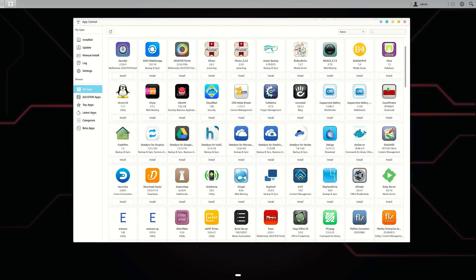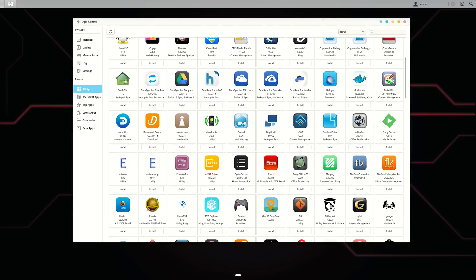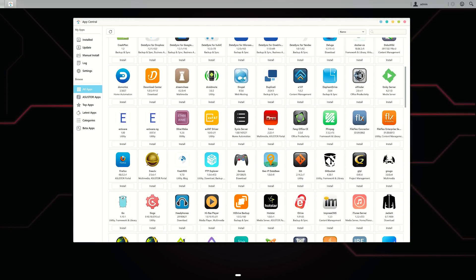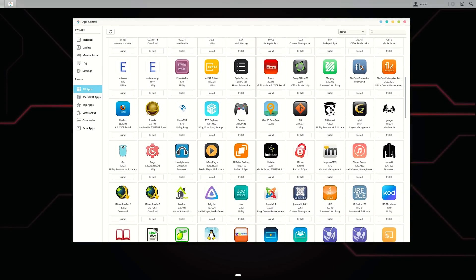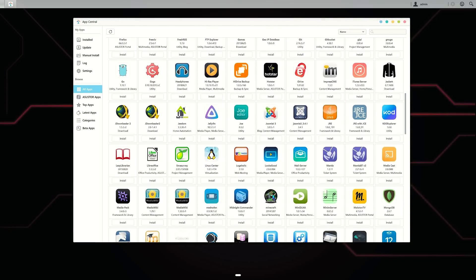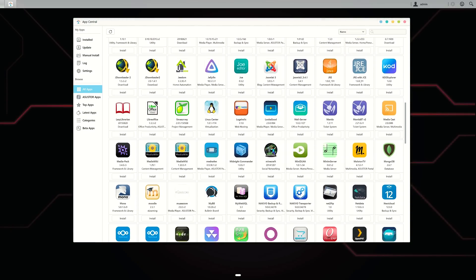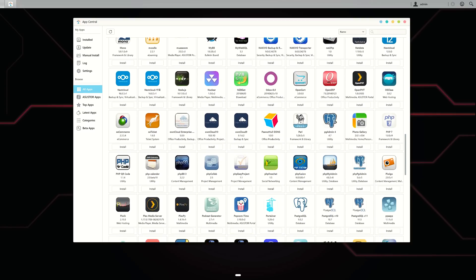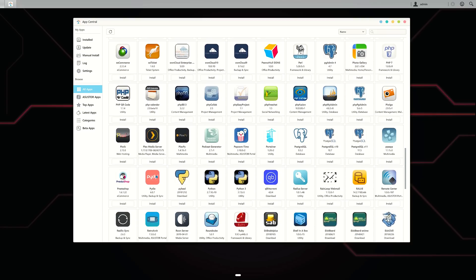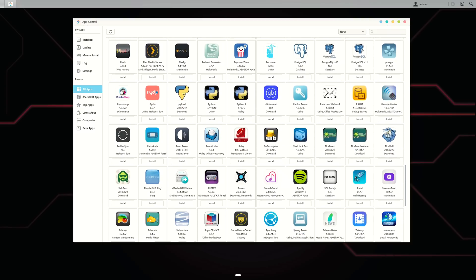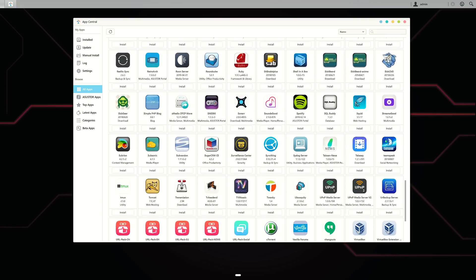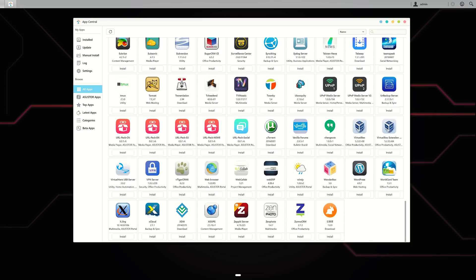There's so much more it can do too. I've only just scratched the surface here as I think these use cases are probably going to be most beneficial for most of my audience. You can install different apps to do pretty much whatever you need.